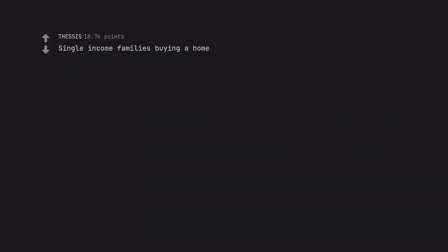Single income families buying a home. Buying a home in general.